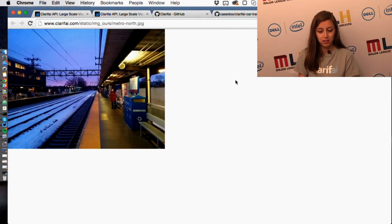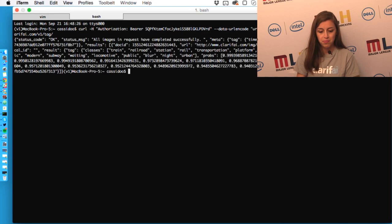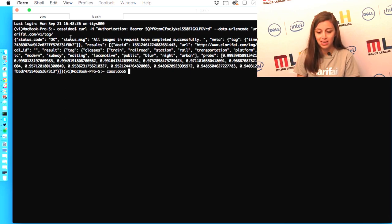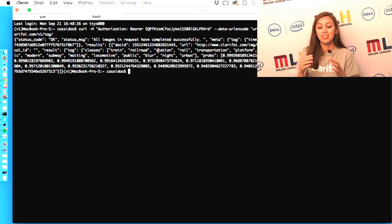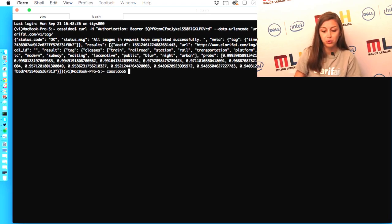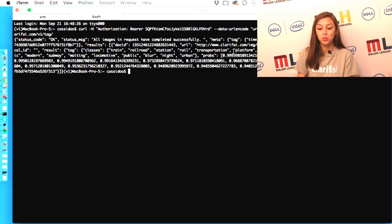We already have an image URL in the curl request — it's just a picture from the New York subway, nothing too fancy. When I actually call this curl request, you'll notice you get this big response. The status code is okay, which you want, meaning all the images in the request completed successfully. You can tag multiple images at once — this is just one example. It has results for train, railroad, station, rail, transportation, platform, railway, speed, departure, business — all kinds of stuff, which is really cool.